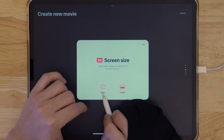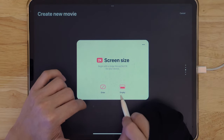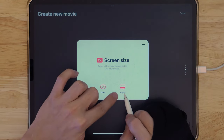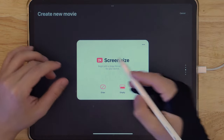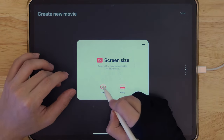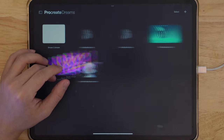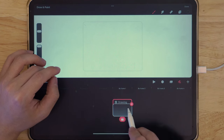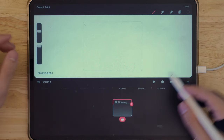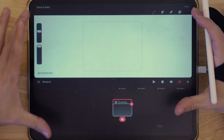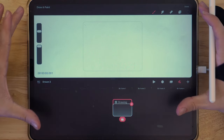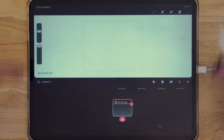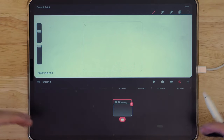In here we can click either Draw or Empty. Empty gives us an empty timeline, and Draw lets us start drawing right away with our first frame. This is going to be our workspace in Procreate Dreams.